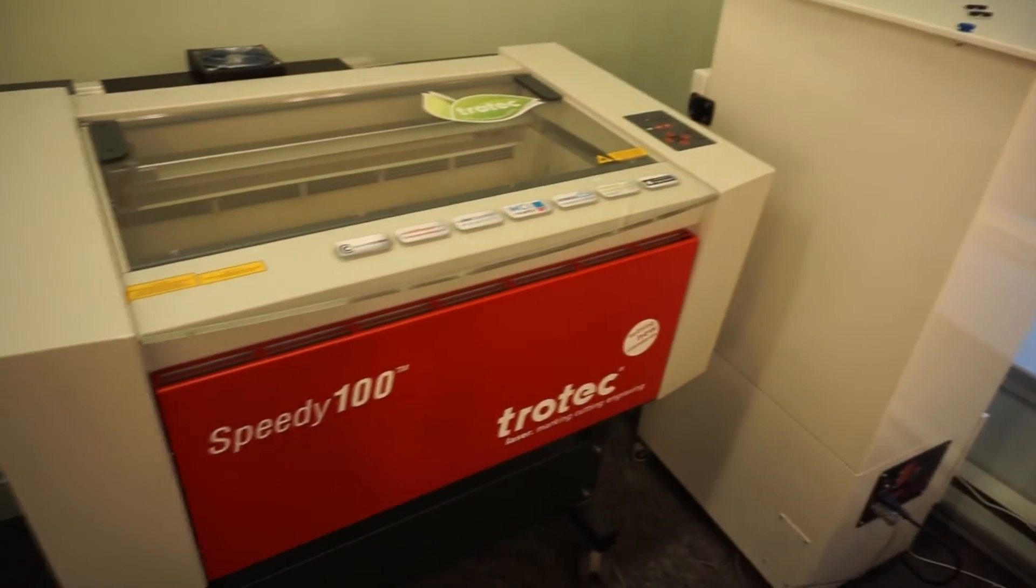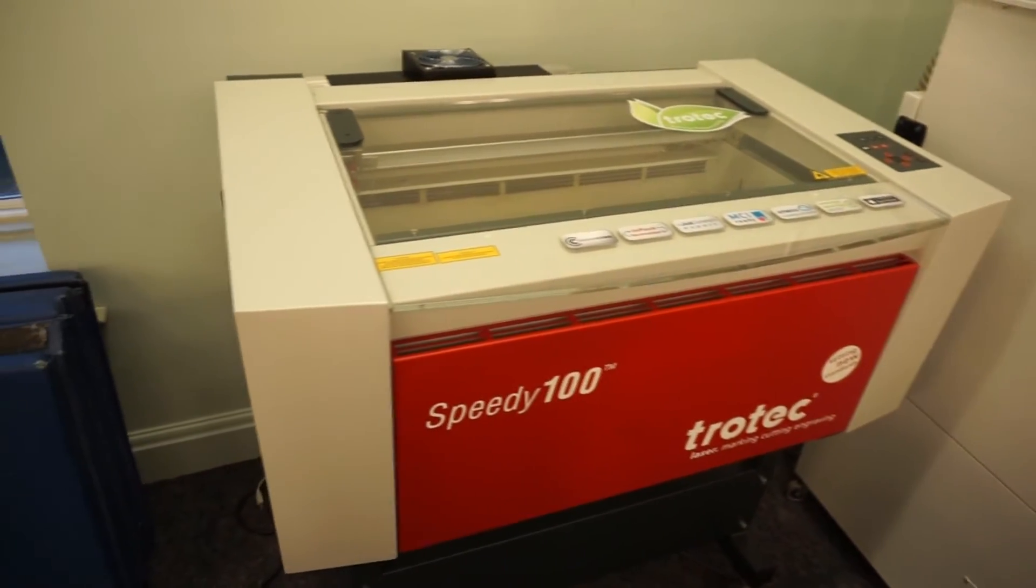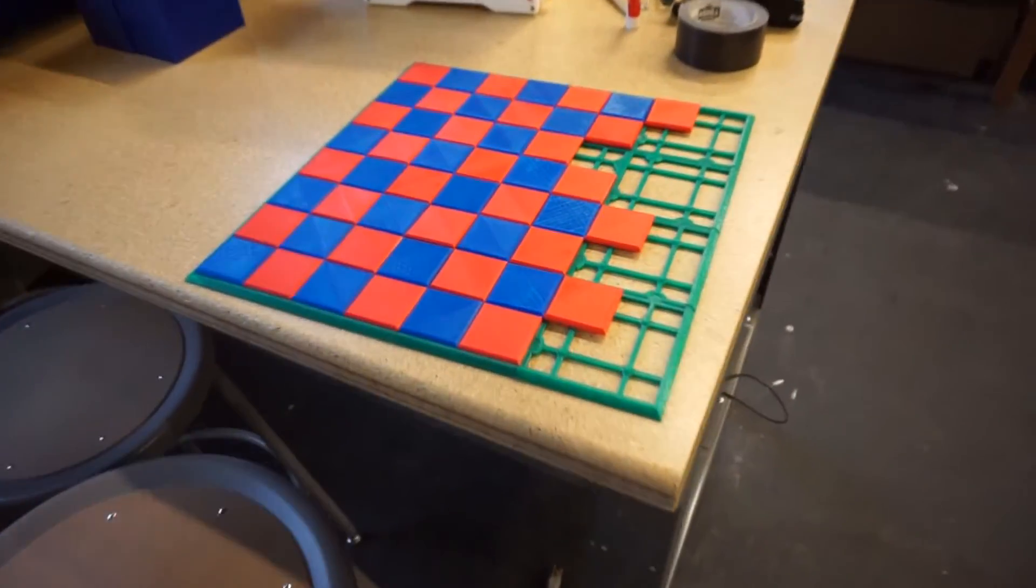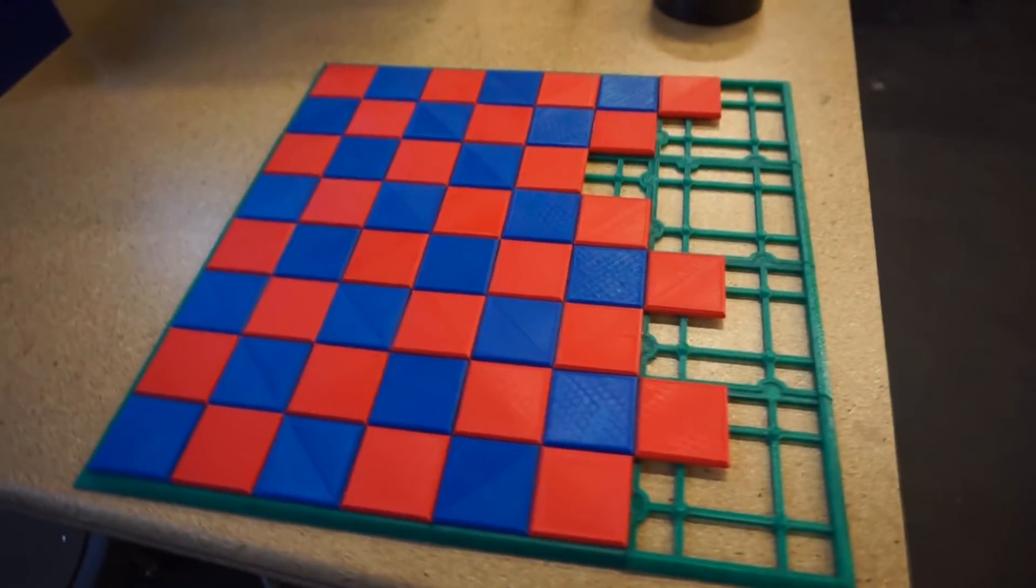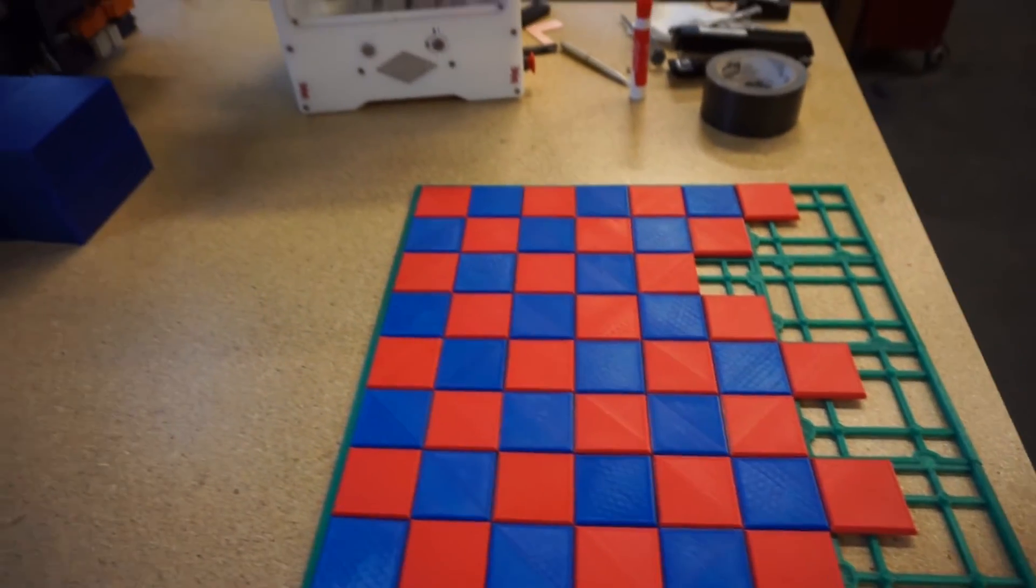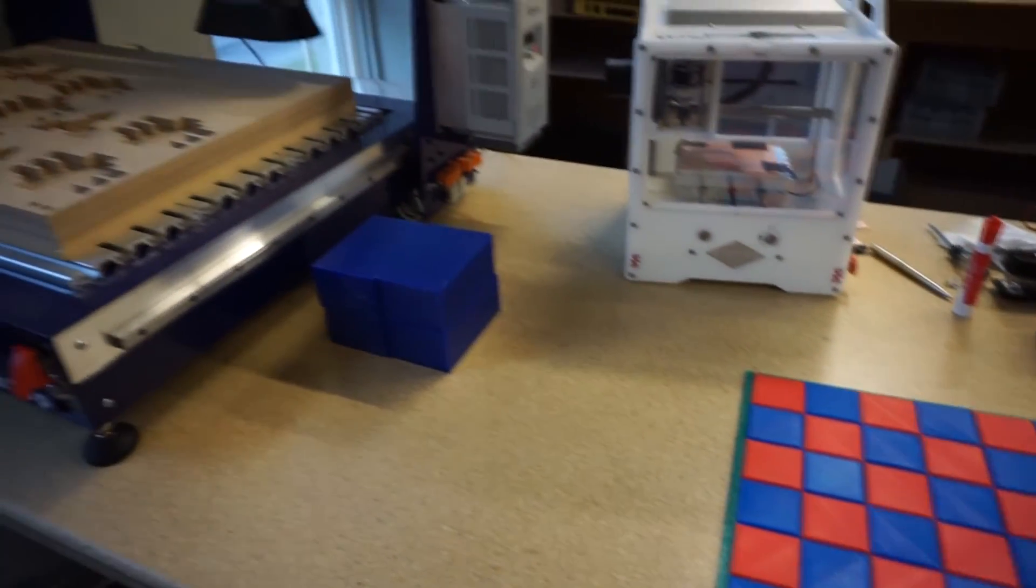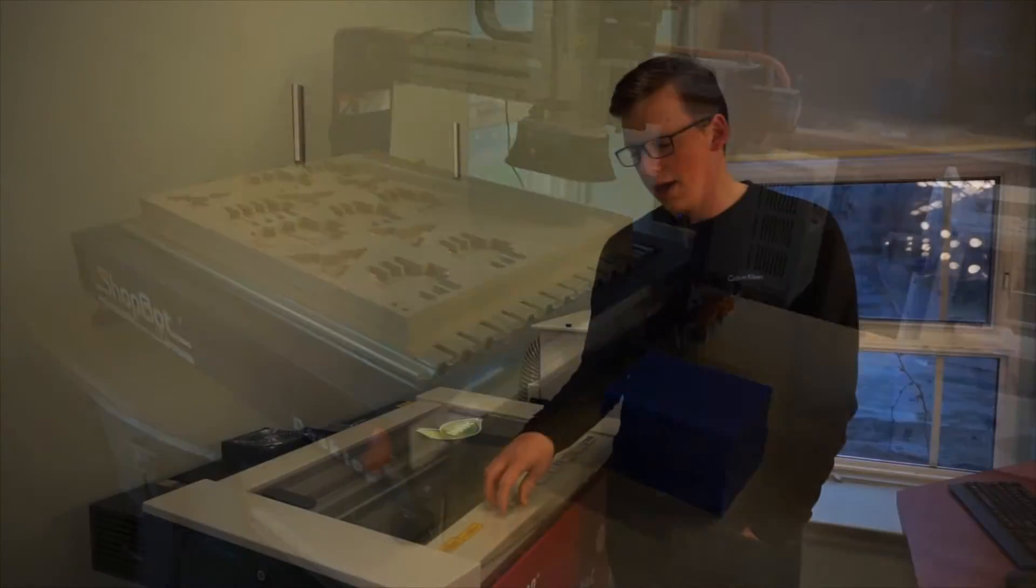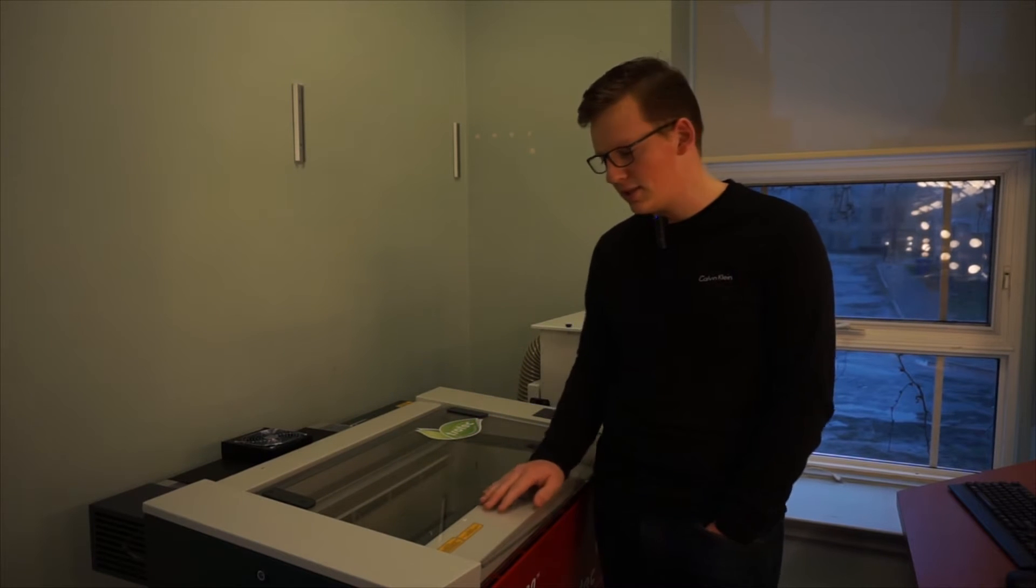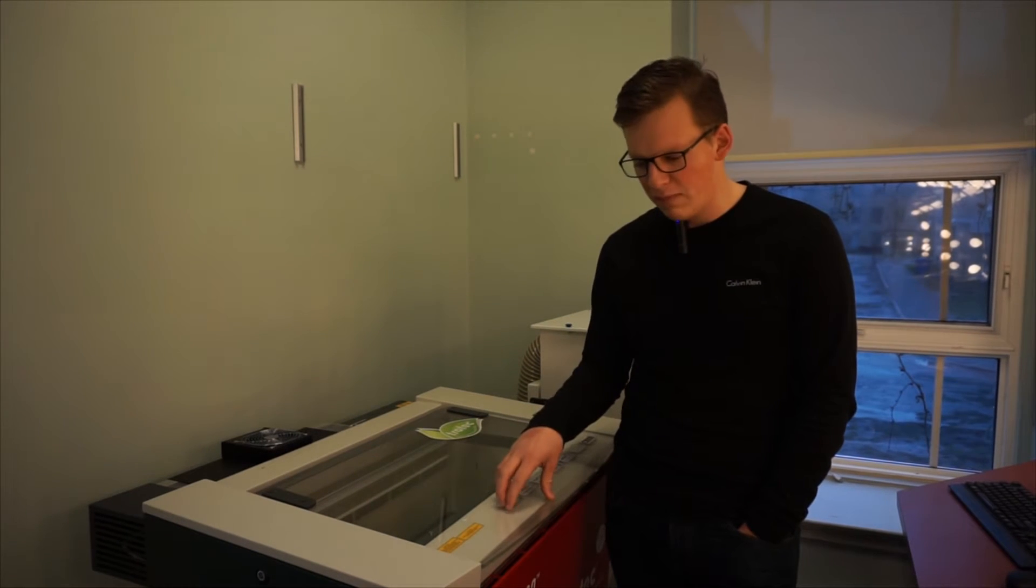We've also got the Trotec laser cutter here, and this is really helpful for quick prototyping, especially when you need one piece of a prototype multiple times. It makes it really easy to quickly push out these pieces, so this machine has been really helpful.